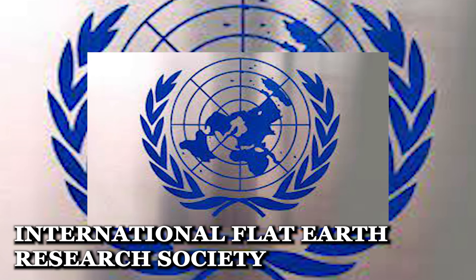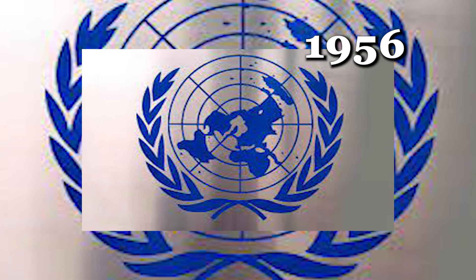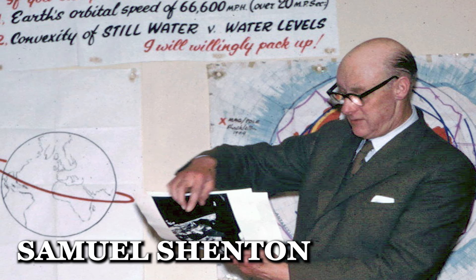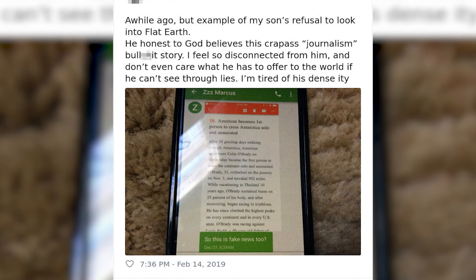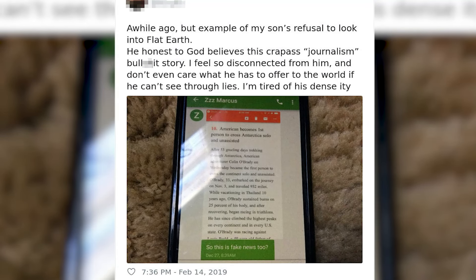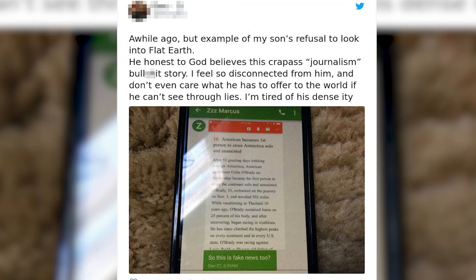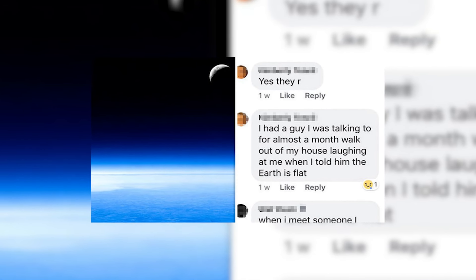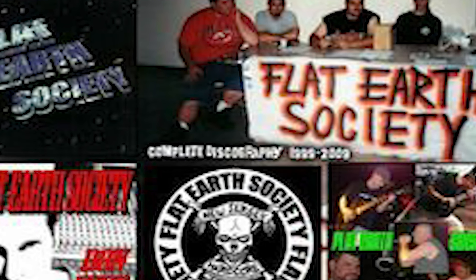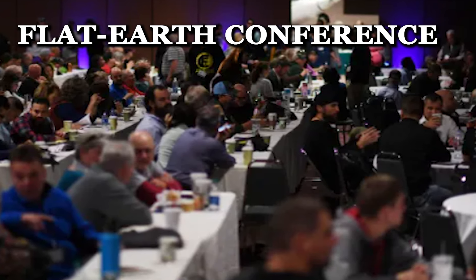The International Flat Earth Research Society, founded in 1956 by Samuel Shenton, was initially seen as a quirky symbol of British eccentricity. However, in the early 2000s with the rise of the Internet as a platform for unconventional beliefs, the idea gained momentum, particularly in the U.S. Online forums sparked discussions, leading to the revival of the Flat Earth Society in October 2009 and the establishment of an annual Flat Earth Conference.